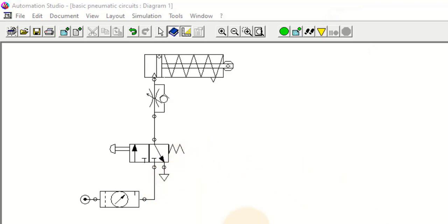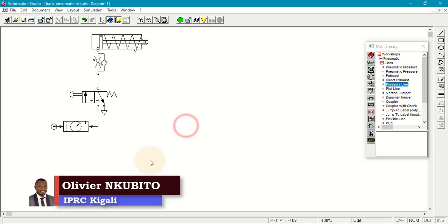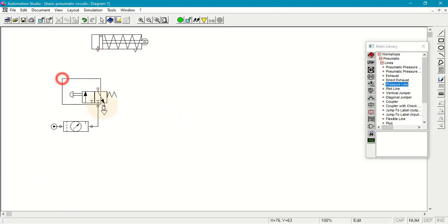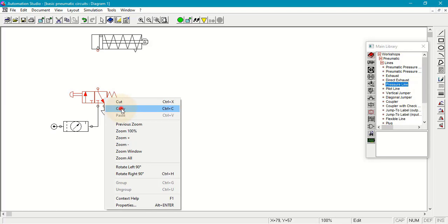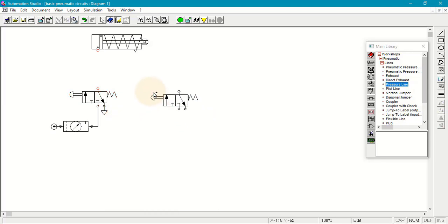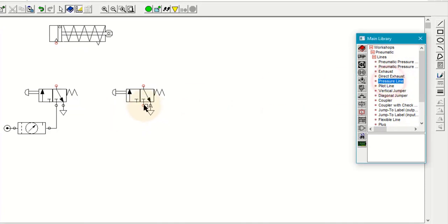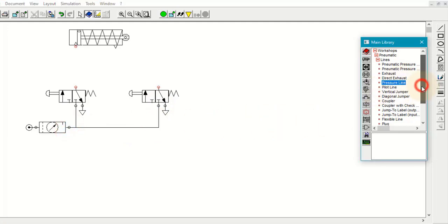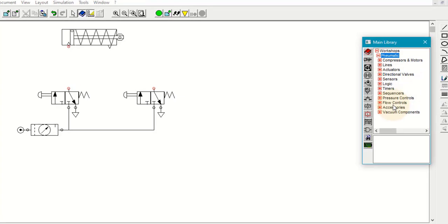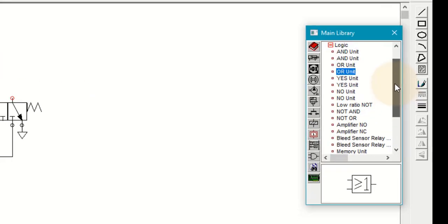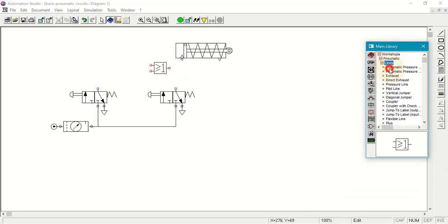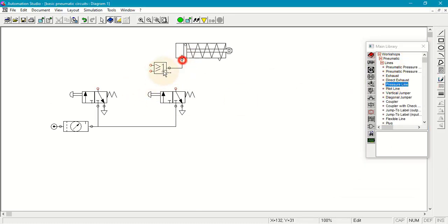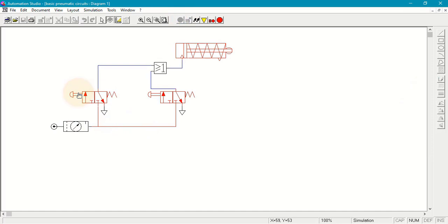Going back to the automation studio, let's control the OR logic. When we control OR logic, we use a 3/2 position DCV. I go to the pressure line and link it there, then look for the OR logic — I can take it from the logic components. I connect the pressure line from here to here, then from this to that. If I press here, you can see the signal is moving. When I press here, the signal is also moving.